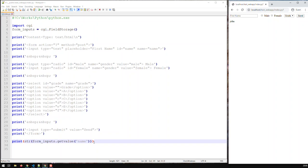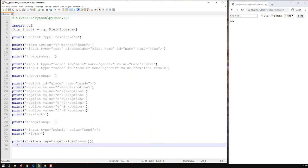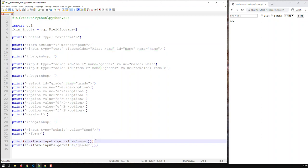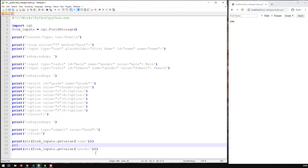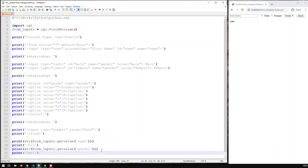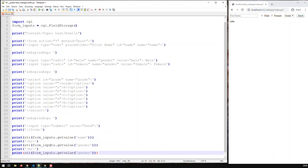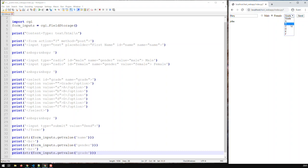I can do the same thing with the next field, which is called 'gender', and print a BR line break. Then let's print the last field, which is basically the 'grade'. Save it. And now let's try it out: Mary, female, and grade of B, and send. I've got all these things here - no problem with that. So we're now able to extract the inputs.